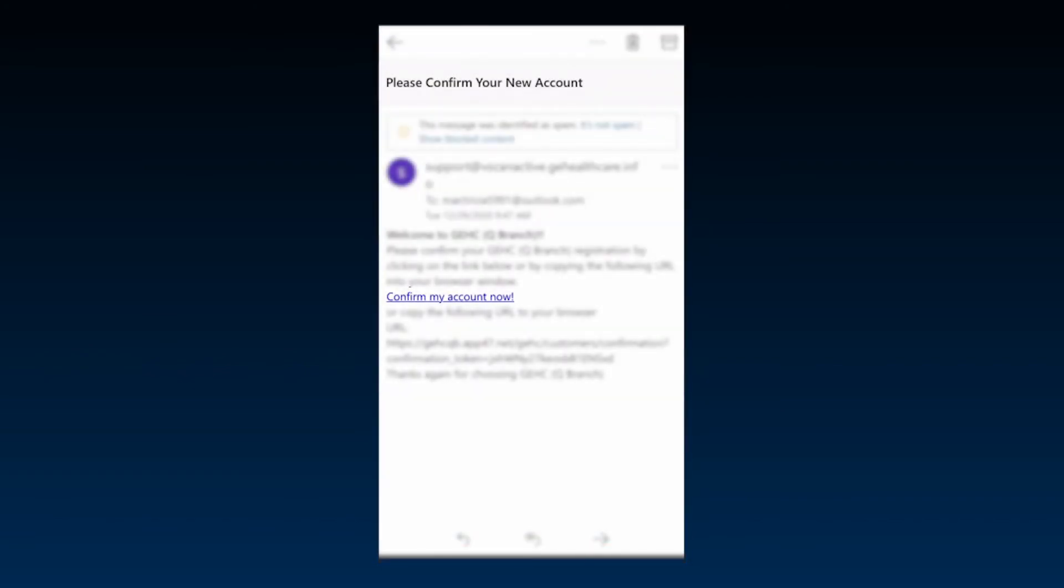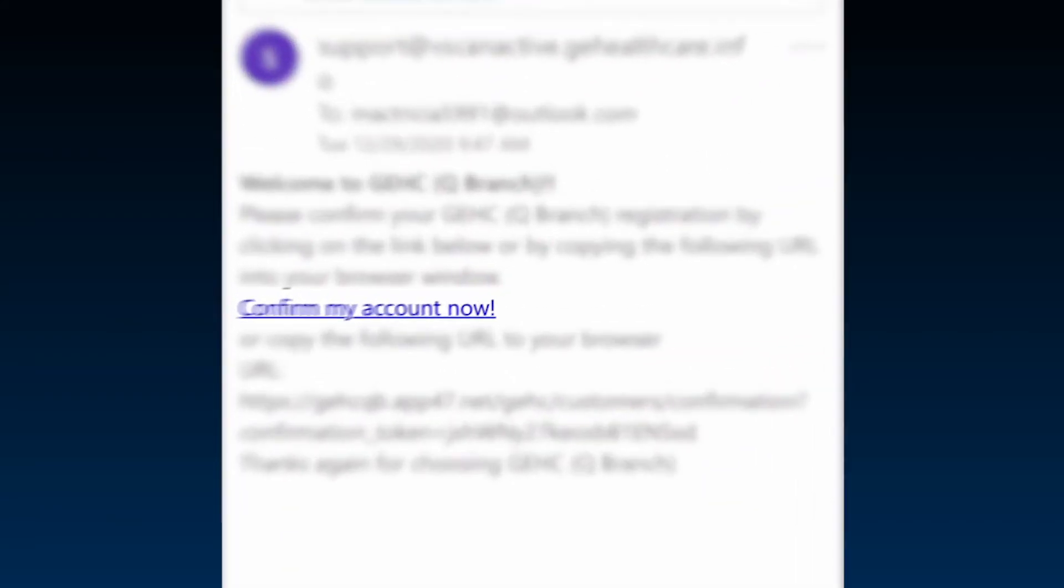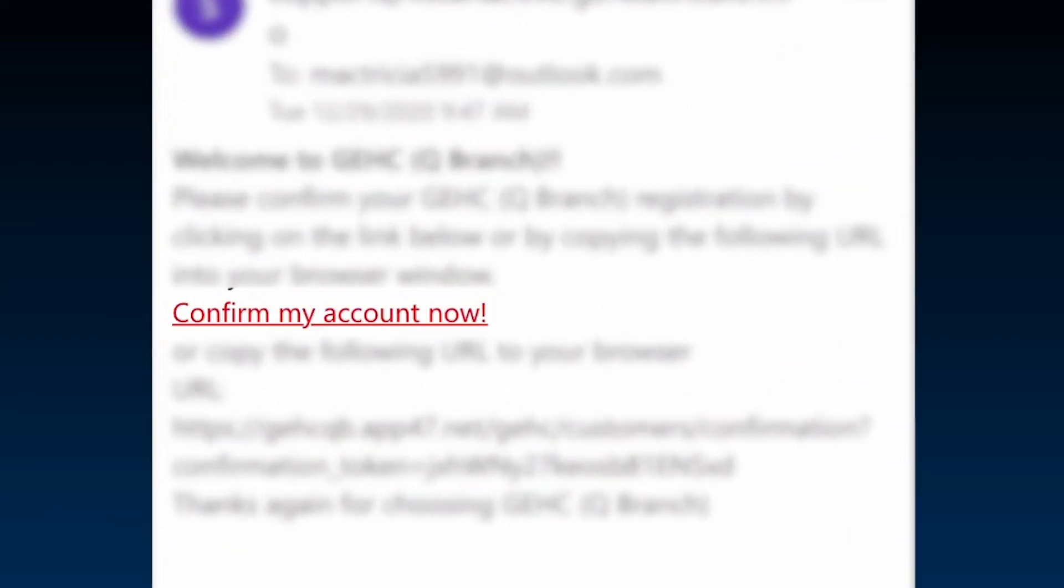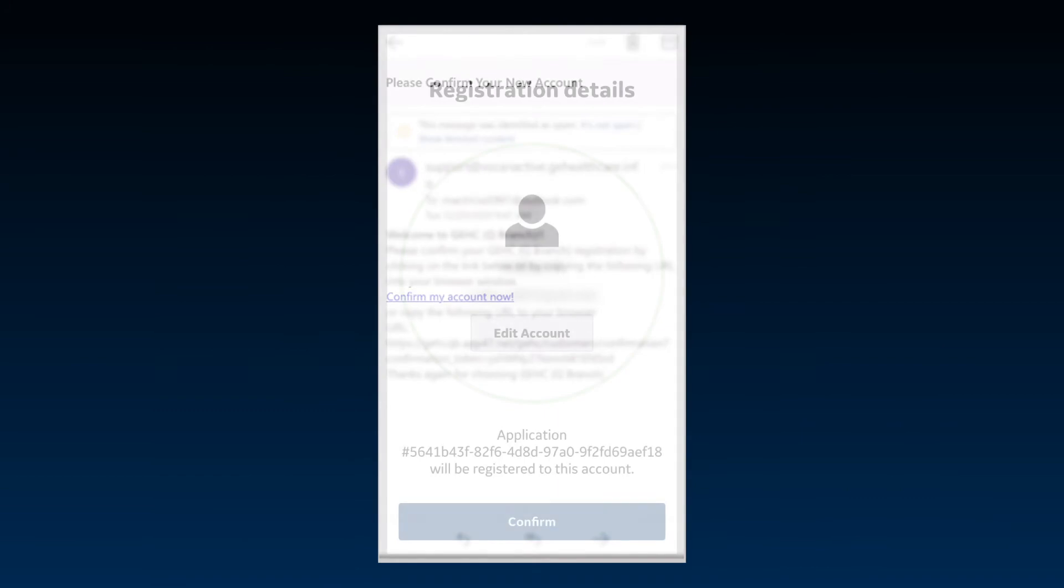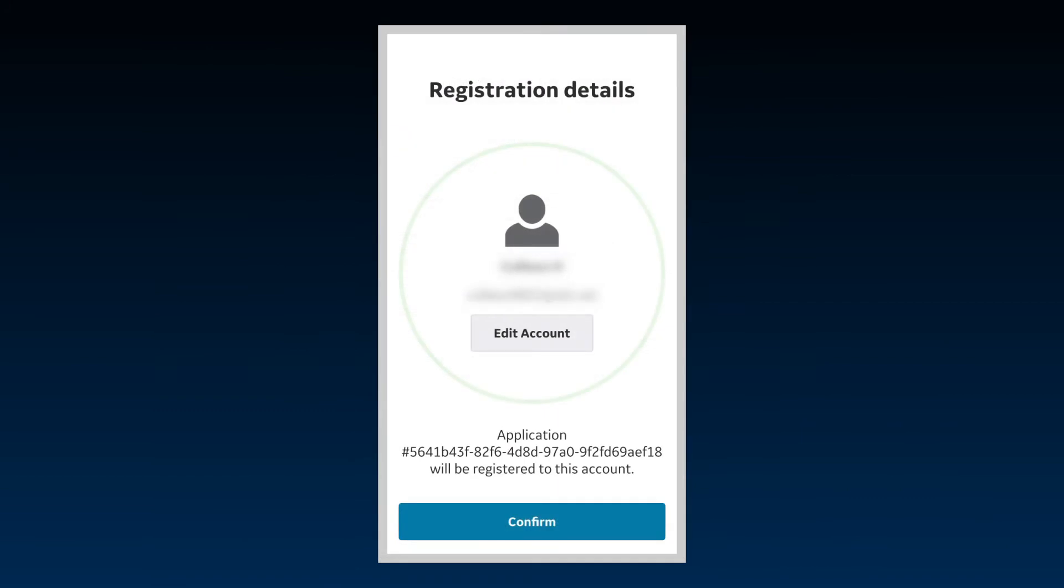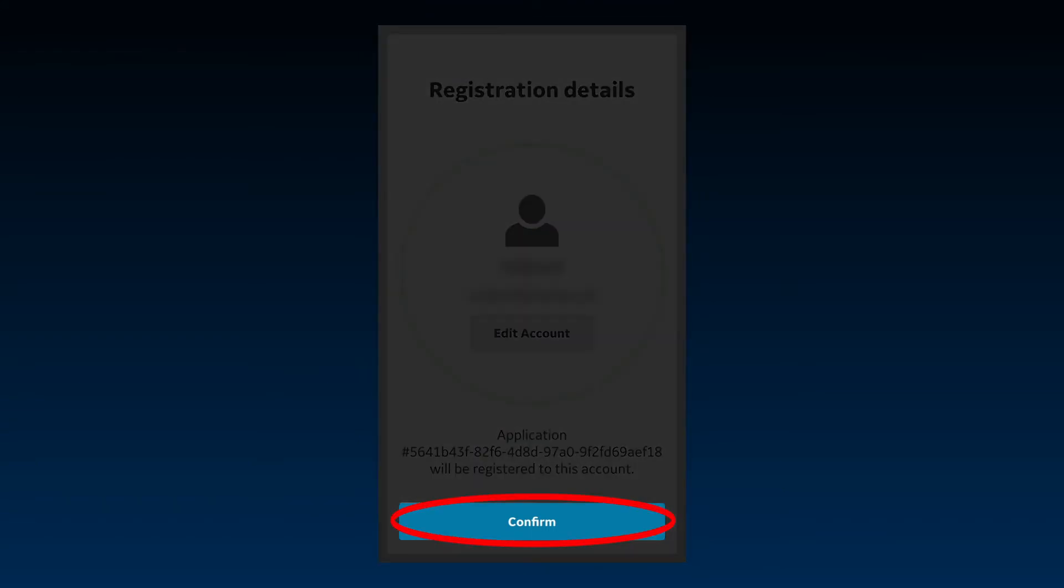To validate your account, an email will be sent to the email address that has been provided. Click on the link in the email to confirm your account details. Once the email is validated, the app screen will now be updated with your registration details. Press Confirm to complete the registration process.